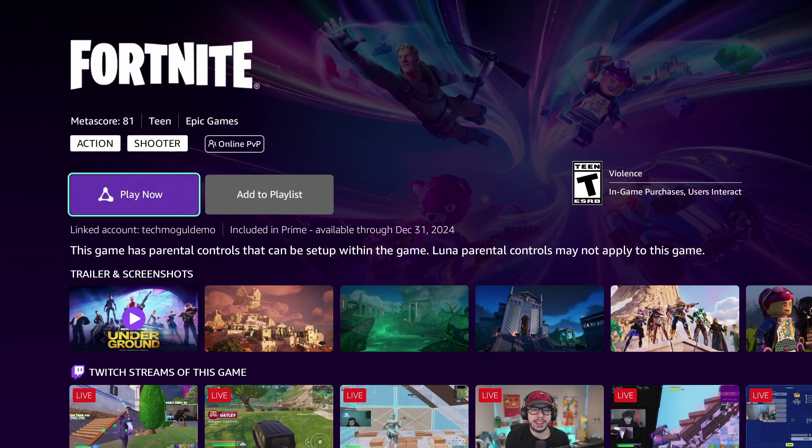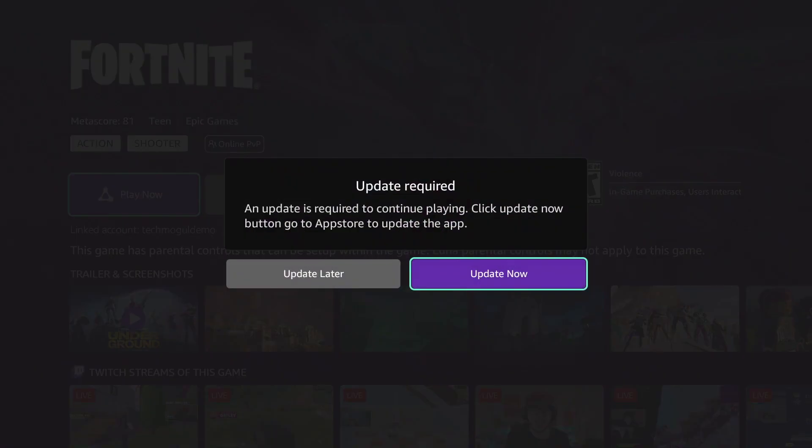This video will show you how to update Amazon Luna on your Chromecast with Google TV. If you get this update required message while trying to run a game in Luna, you'll need to manually install the updated app.